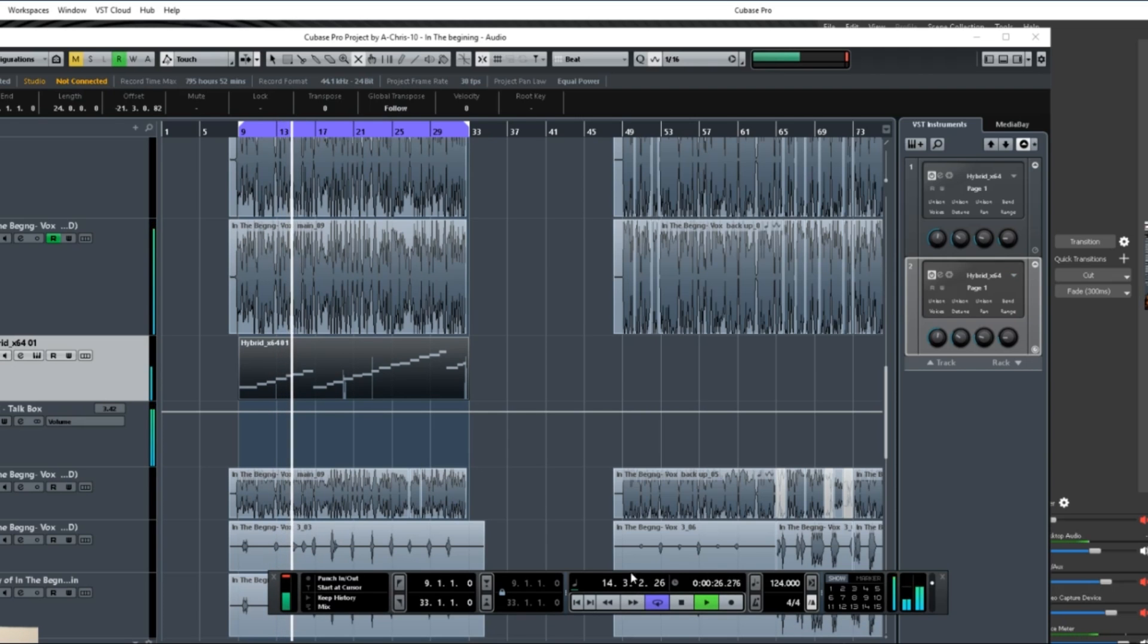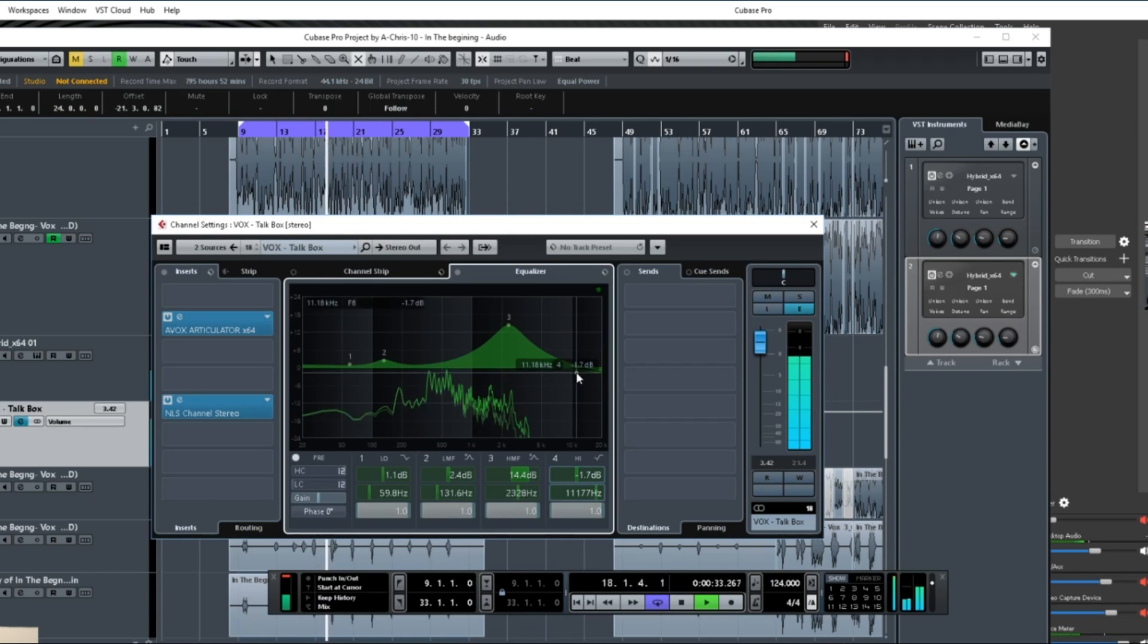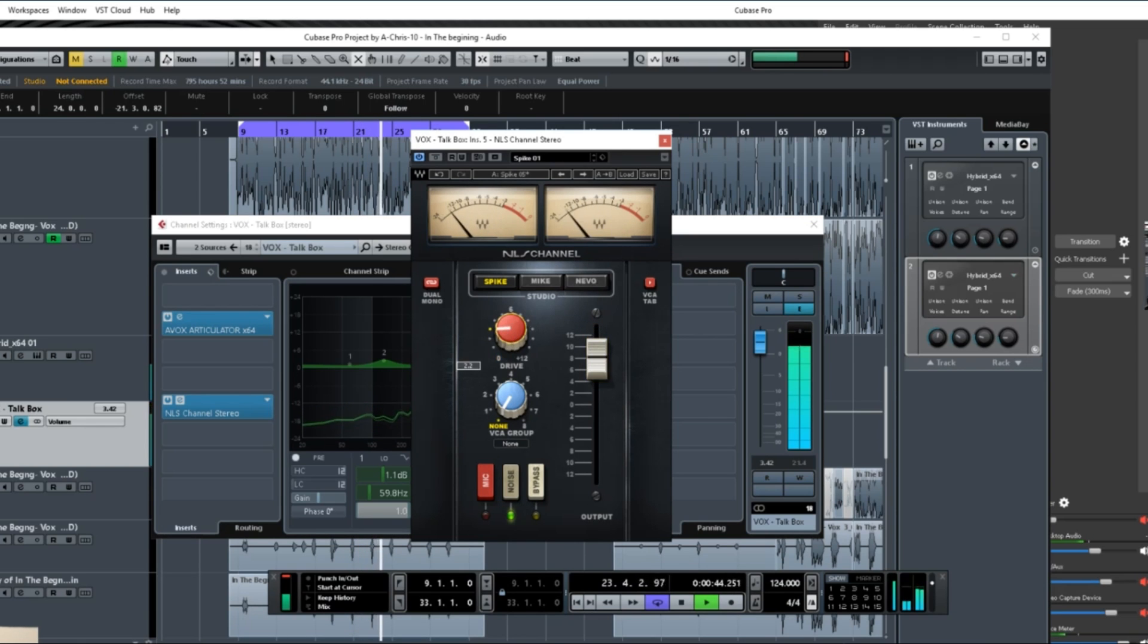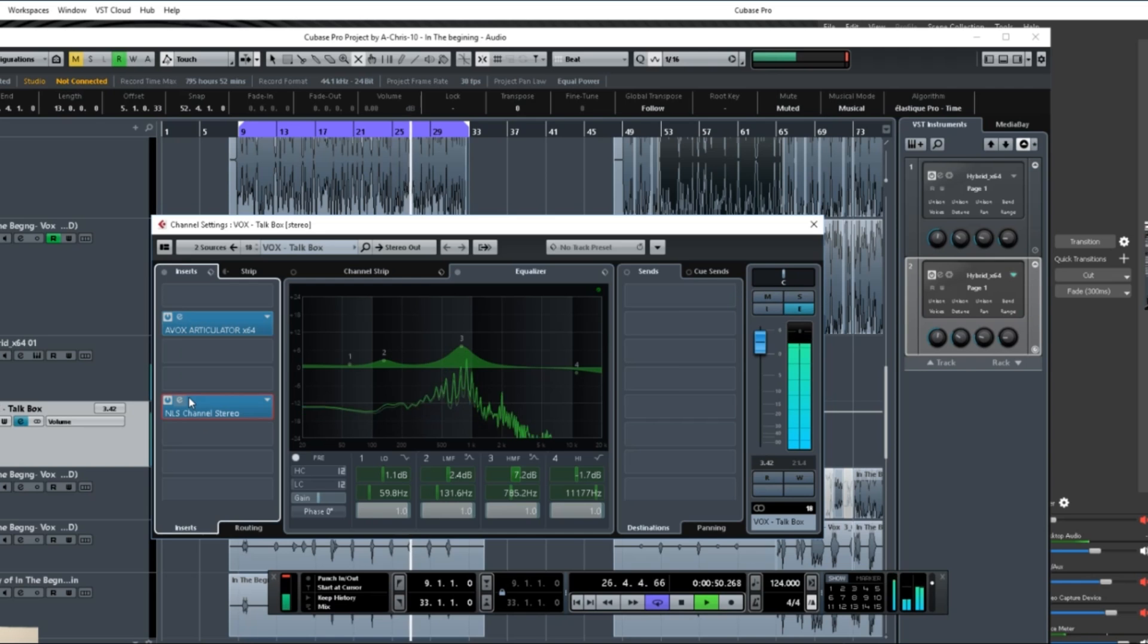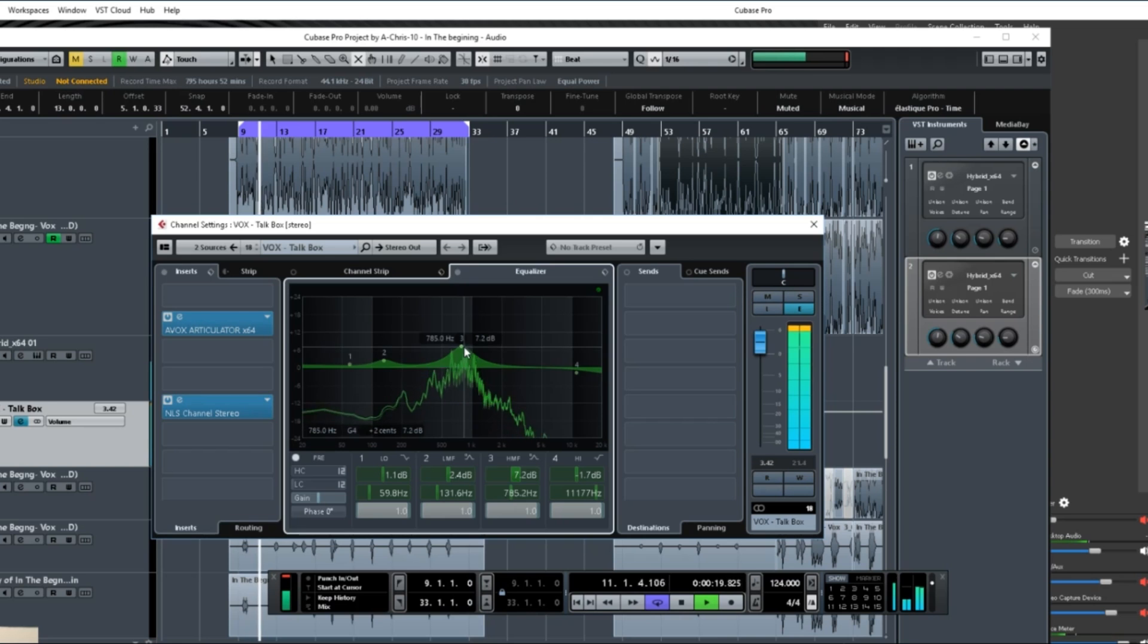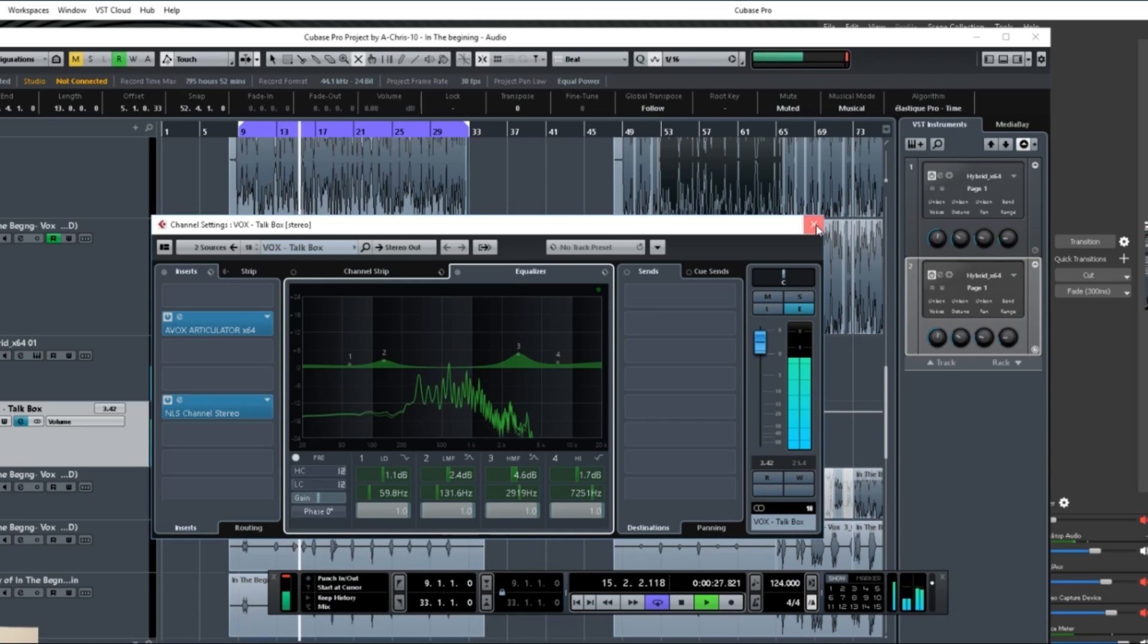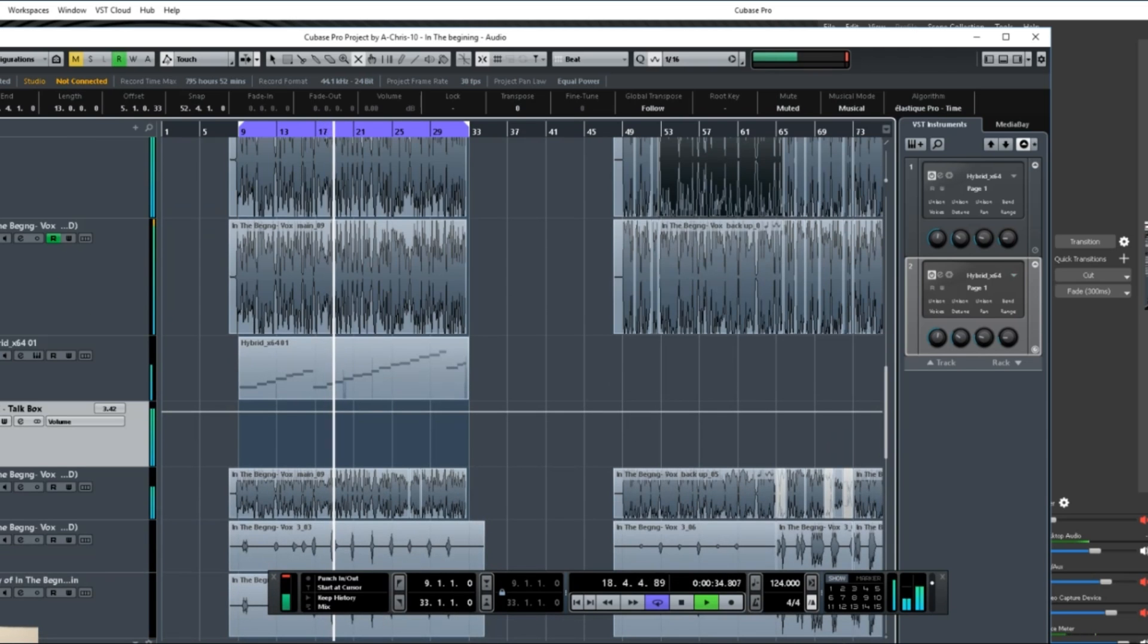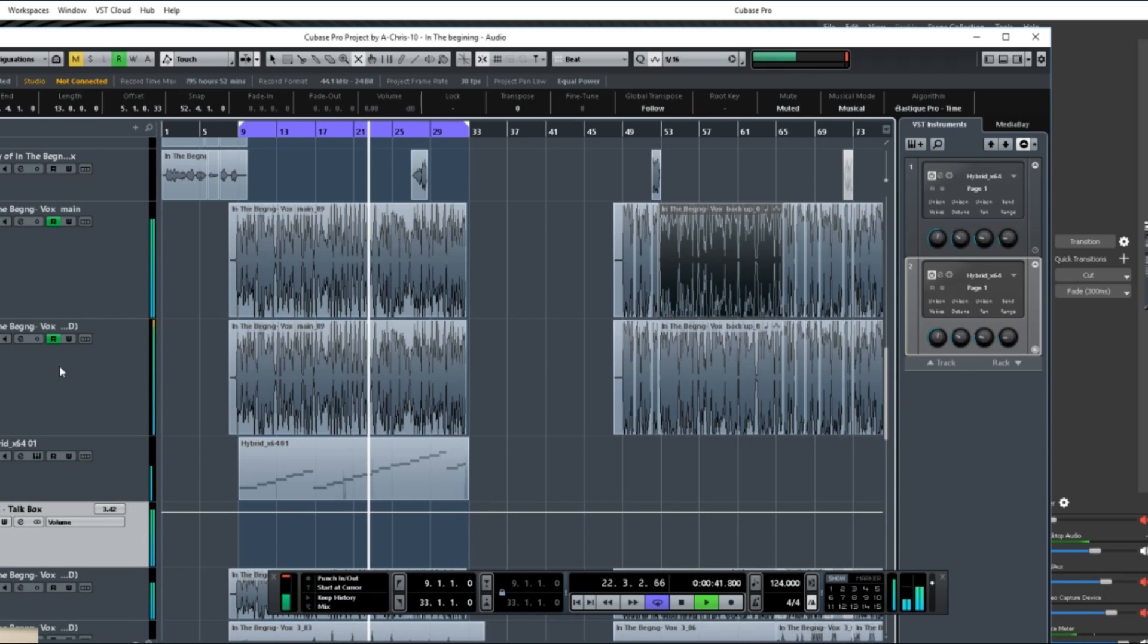Yeah, see, and once that's going to this aux channel, you just want to kind of tweak it a little bit. It's kind of hot, but that's basically it. You just want to mix it in.